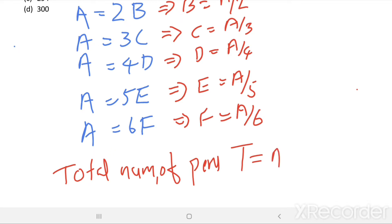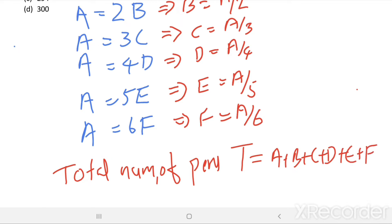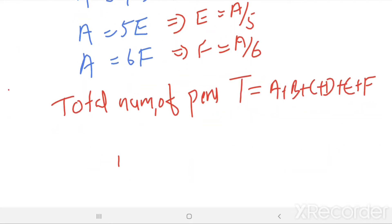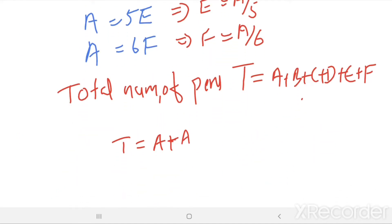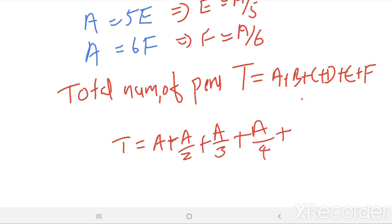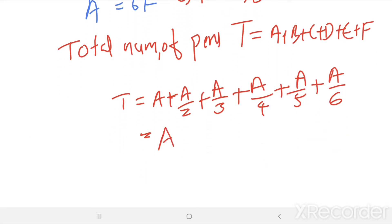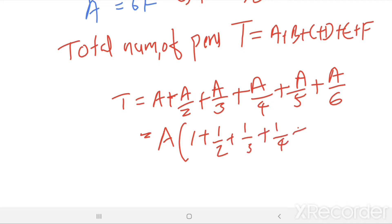Let T be the total number of pens. T equals A plus B plus C plus D plus E plus F. Then T equals A plus A/2 plus A/3 plus A/4 plus A/5 plus A/6. Taking A outside: T equals A times (1 plus 1/2 plus 1/3 plus 1/4 plus 1/5 plus 1/6).